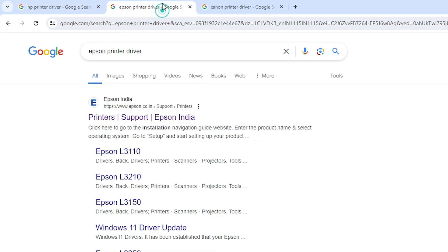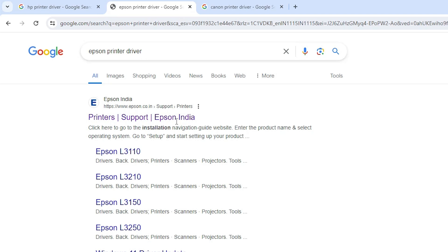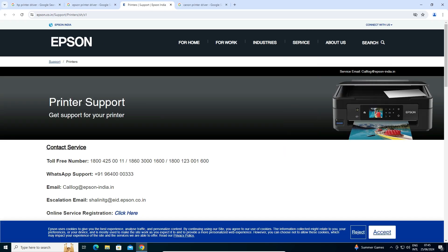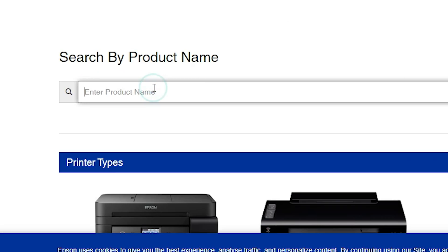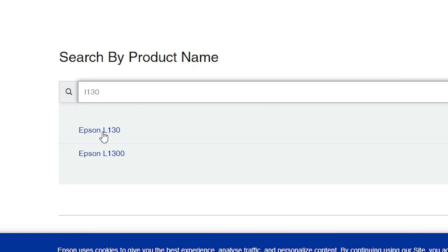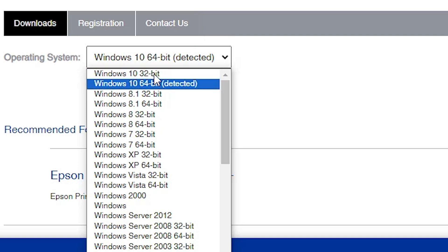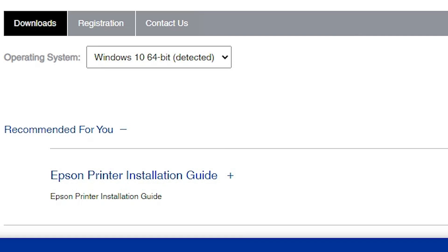For Epson, the same process. Go to Epson printer driver in search, hit Enter, go to the first link, and find Epson support and printer support. Scroll down and type your printer model number — L3130 or any other Epson model number. Click on the link. Here we find our printer drivers. Select your operating system: Windows 32-bit for 32-bit, Windows 64-bit for 64-bit. Click the Go button and download your printer driver.